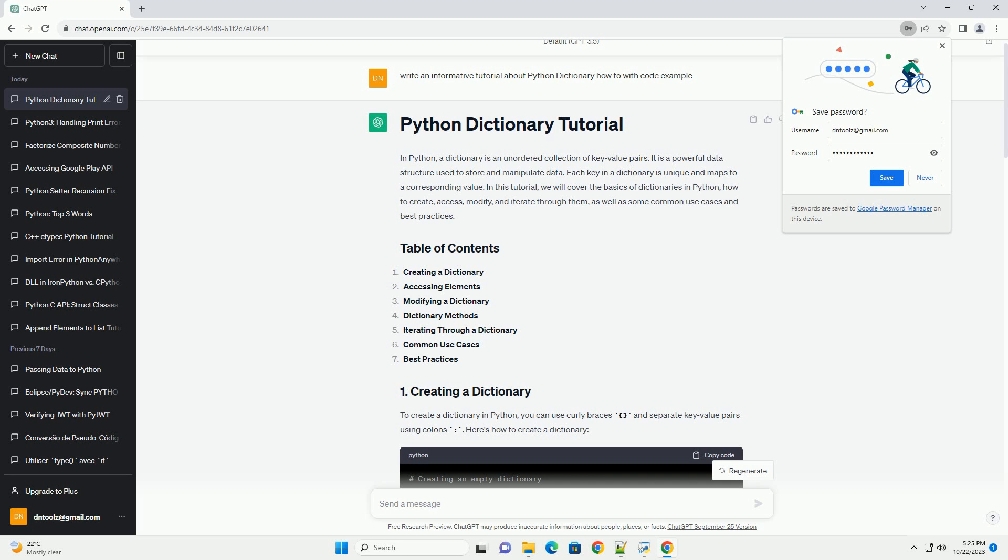Python provides several built-in methods to work with dictionaries. Here are some commonly used methods. You can loop through a dictionary using a for loop to access its keys, values, or both. Here's how to iterate through a dictionary.